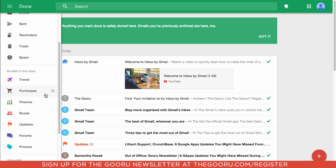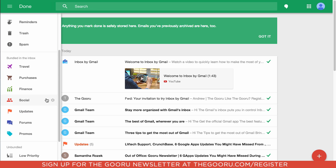Below that you'll see some of the groups I was referring to. These are actually called bundles — Inbox is going to automatically group some of your messages into specific bundles like travel, purchases, social, etc.